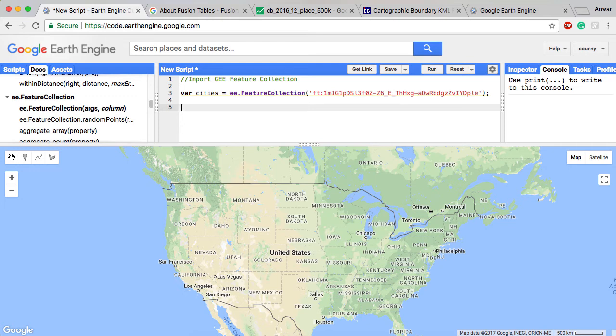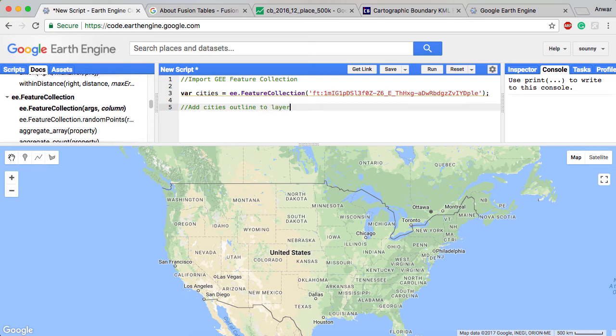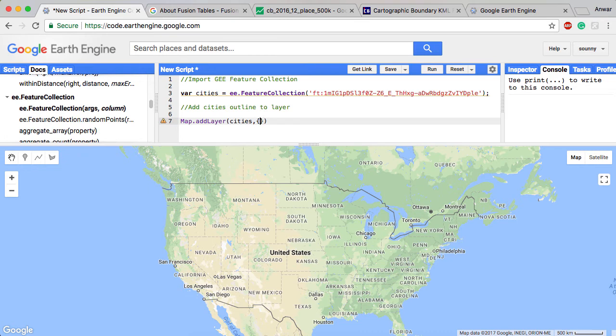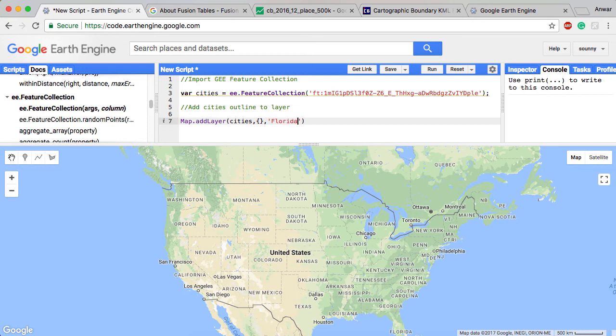So that right there is going to go to the internet and find my fusion table and import it and store it into cities. Now, it's important for me to go and add the cities variable to the map underneath it, so I actually can display it. So I'm going to go to map.addLayer and I'm going to do that with the cities variable.